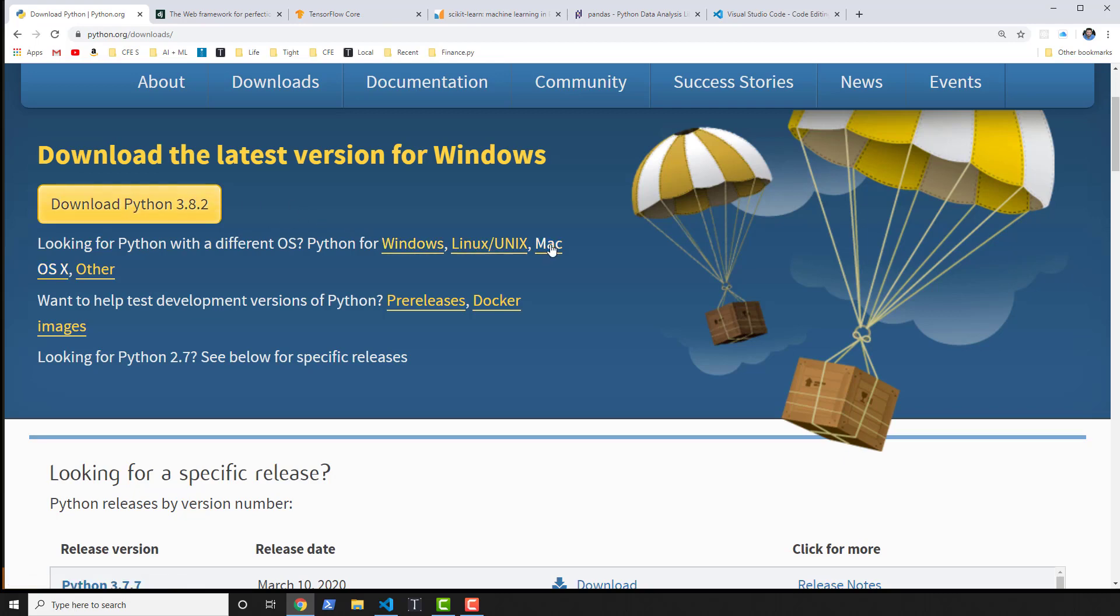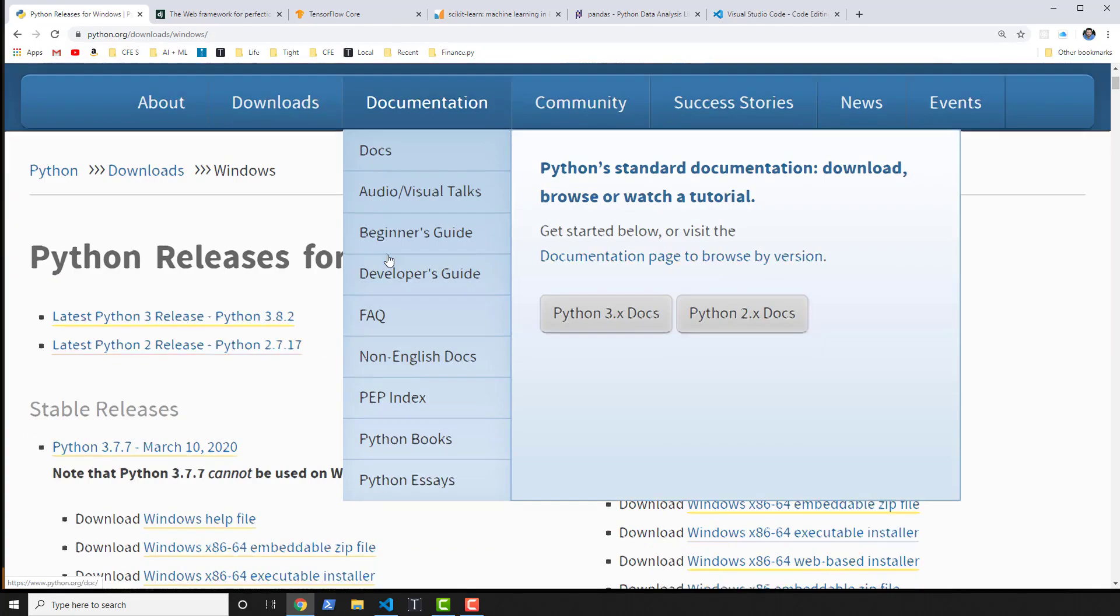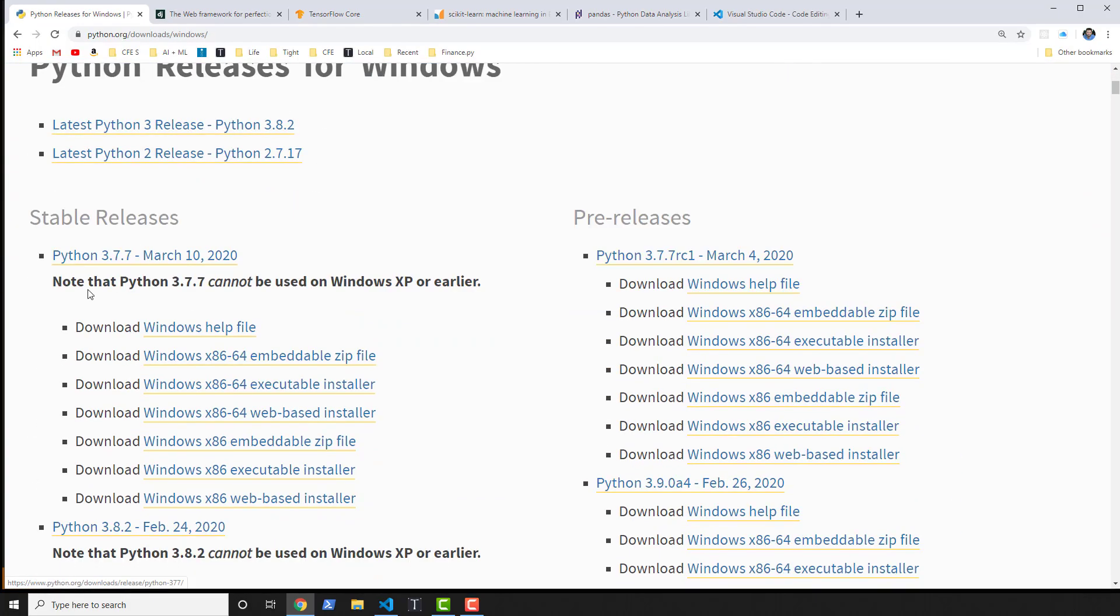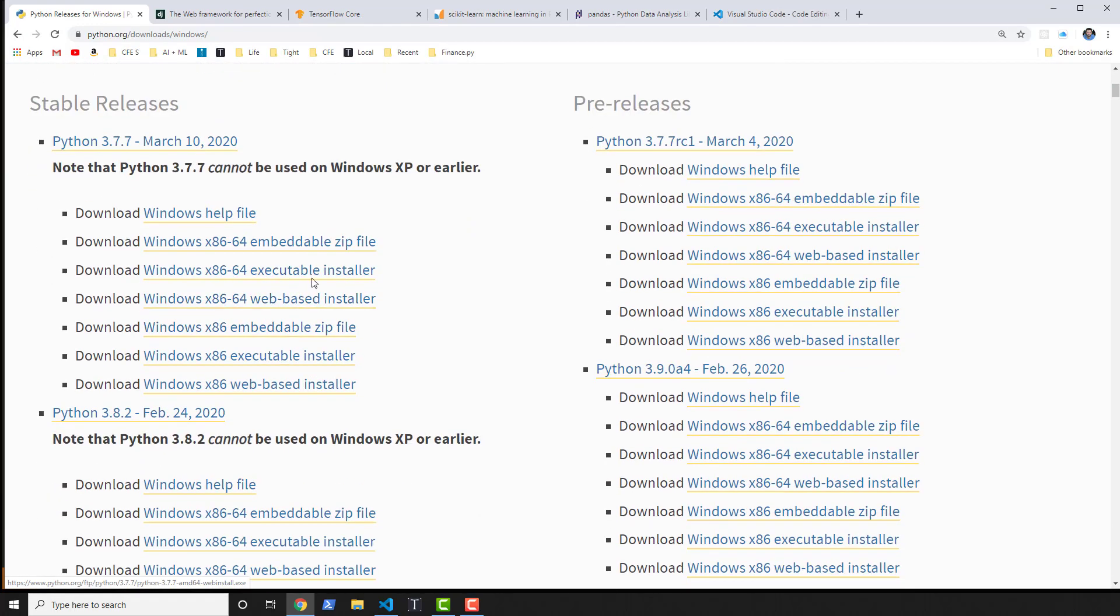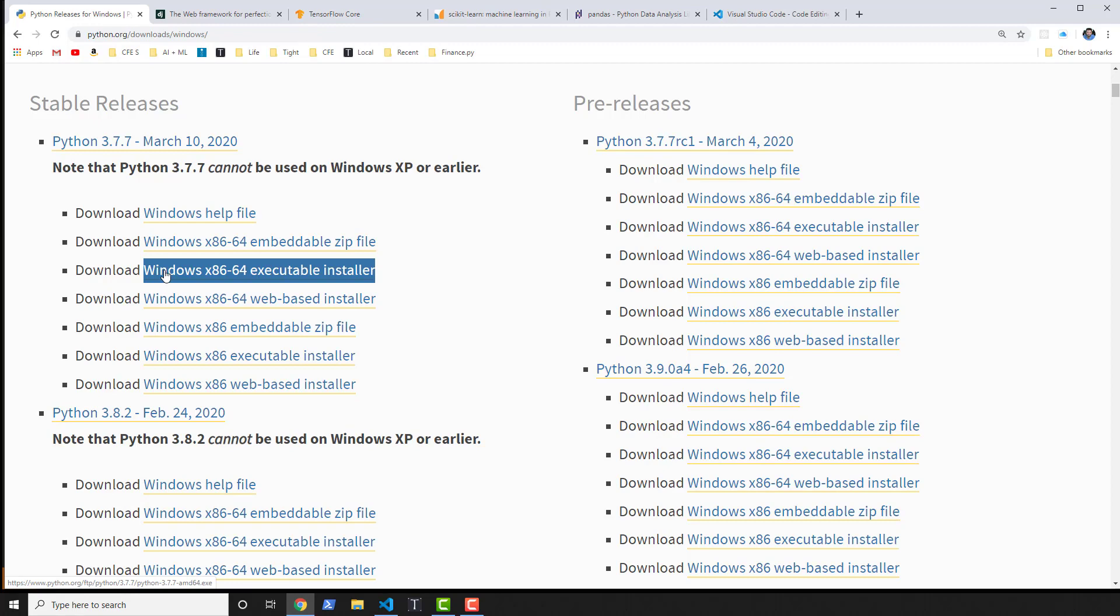In that case, you'll click on whatever system or platform you're on, in my case Windows. Then you'll want to look for the stable release of the version you want, and then the executable installer. That's the fastest way for the vast majority of you to install Python on Windows.